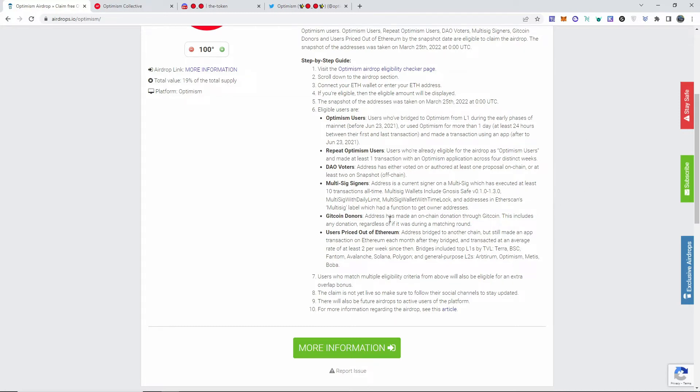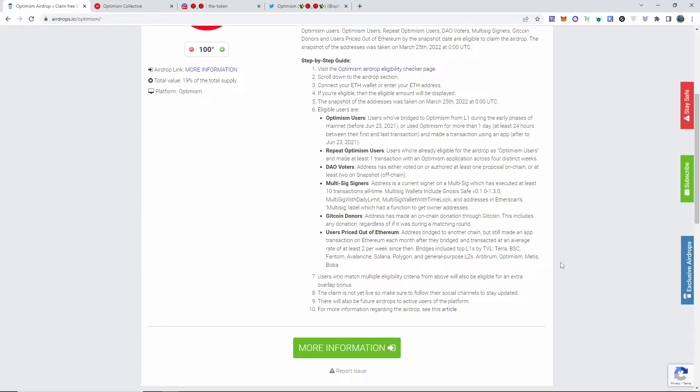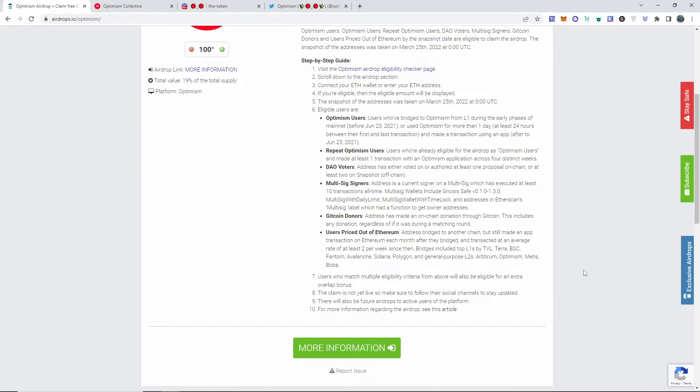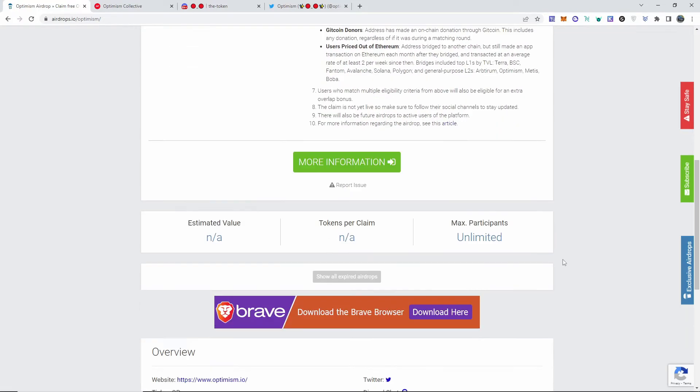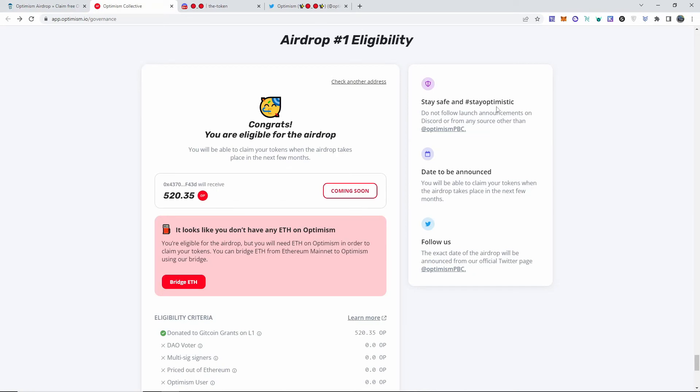I should be eligible for this airdrop. So far I've only checked one, I'll show you the website here in a bit. Users priced out of Ethereum - address bridged to another chain but still made an app transaction on Ethereum each month after they bridged and transacted at an average rate of at least two per week since the bridge. It goes into depth about everything that you should be able to have in order to be eligible. This is the website, I'll leave it down below in the description.